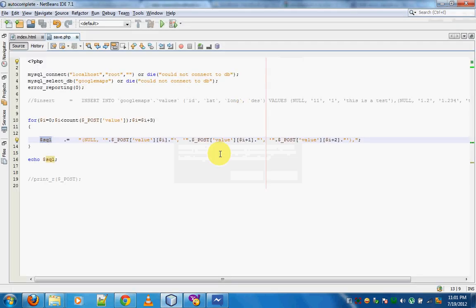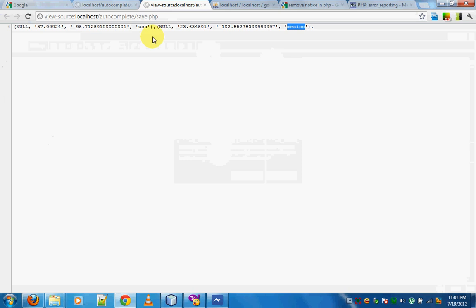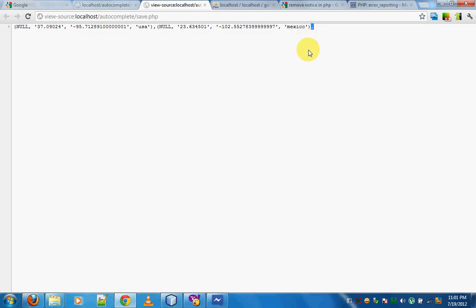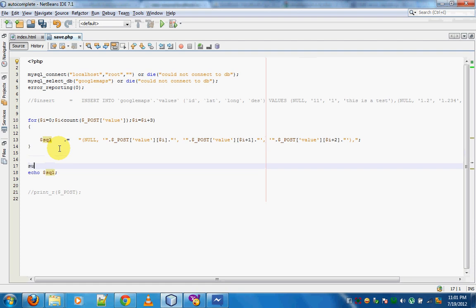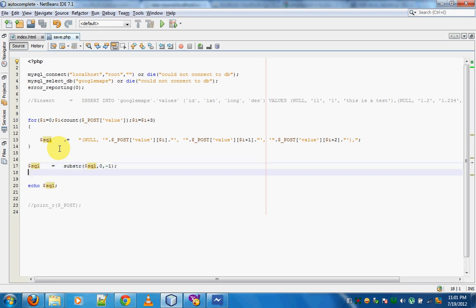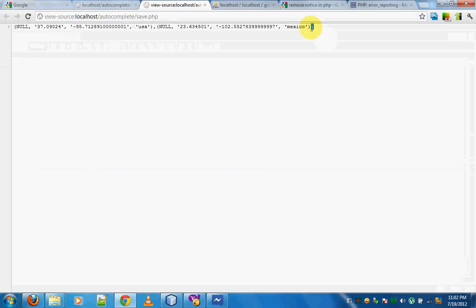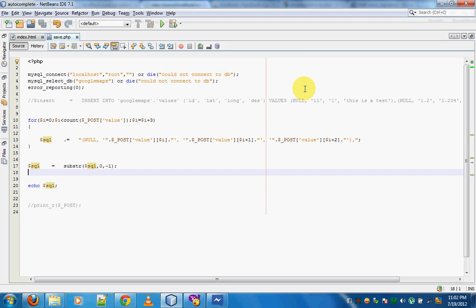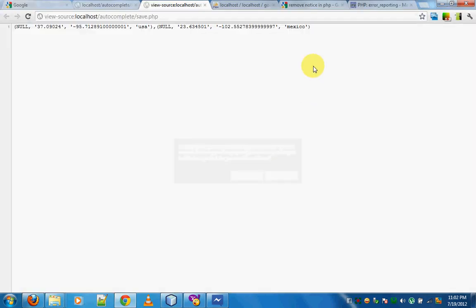Another thing to keep in mind is that we need a comma after each value set only if there's a next one — we don't need a comma after the last set. For that, use PHP's `substr` function: `$sql = substr($sql, 0, -1)`. This removes the last character of the string, which is the trailing comma. Resubmitting the page confirms the trailing comma is gone.